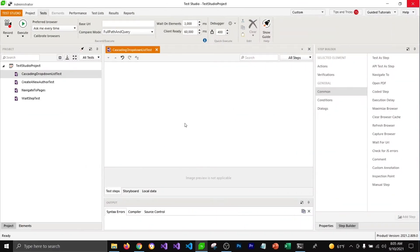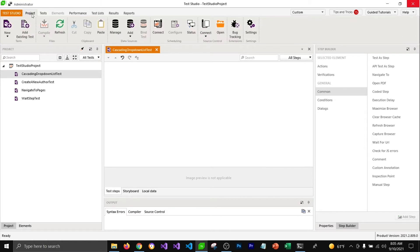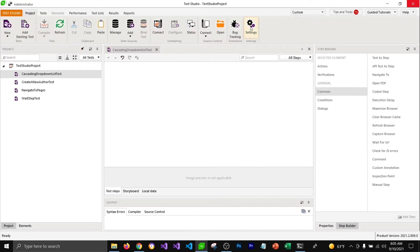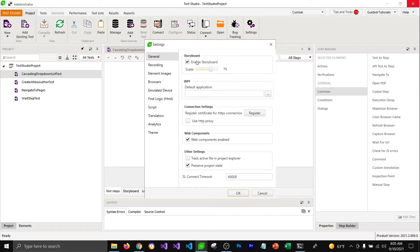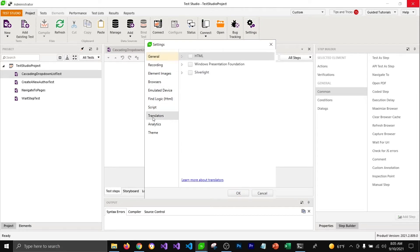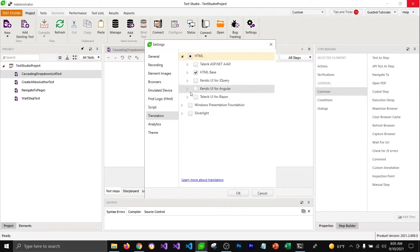To check whether your Telerik UI for Blazor translator is enabled, go to your project settings, then to the translator section, open HTML, and make sure that you have the Telerik UI for Blazor translator enabled.